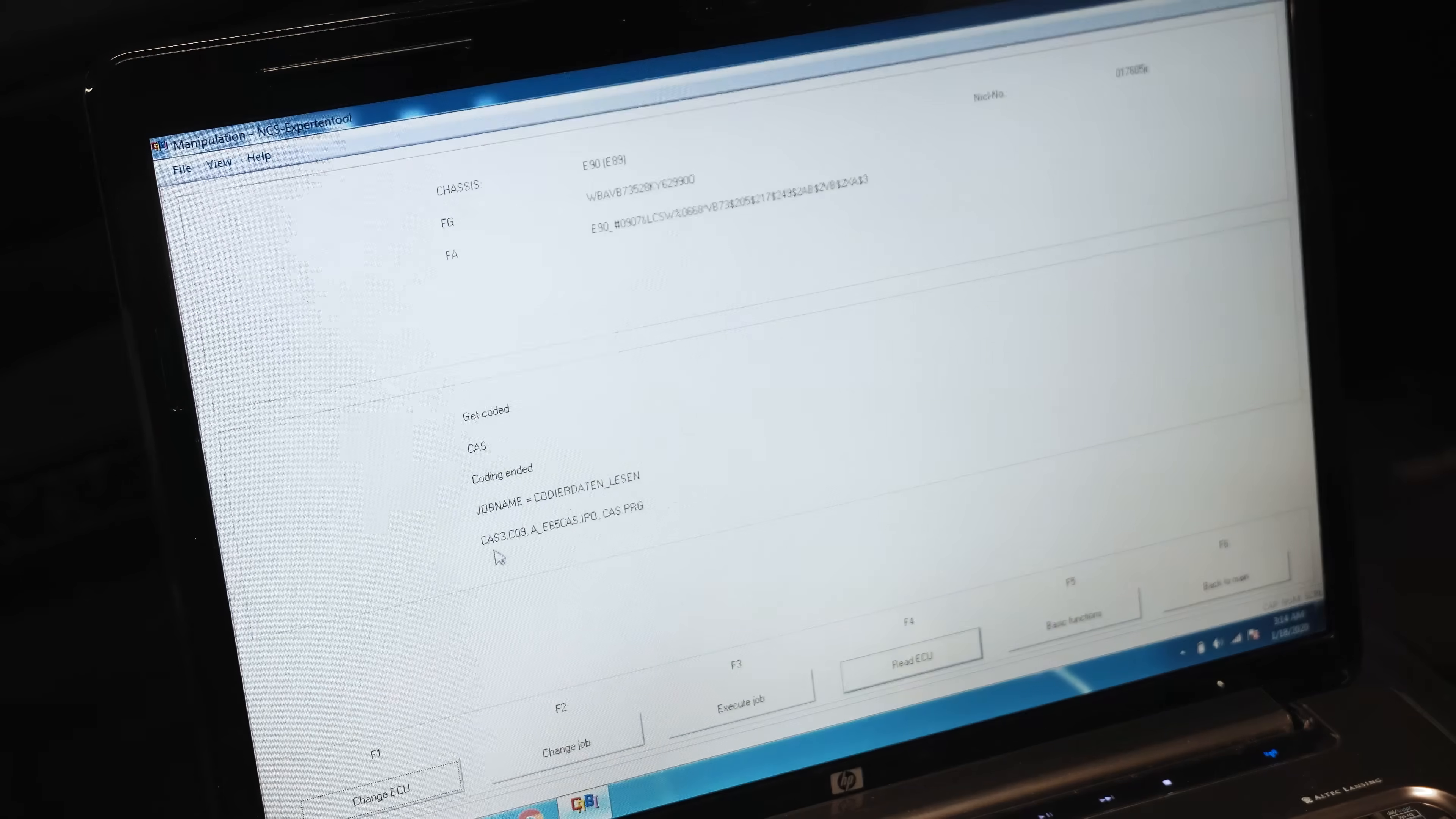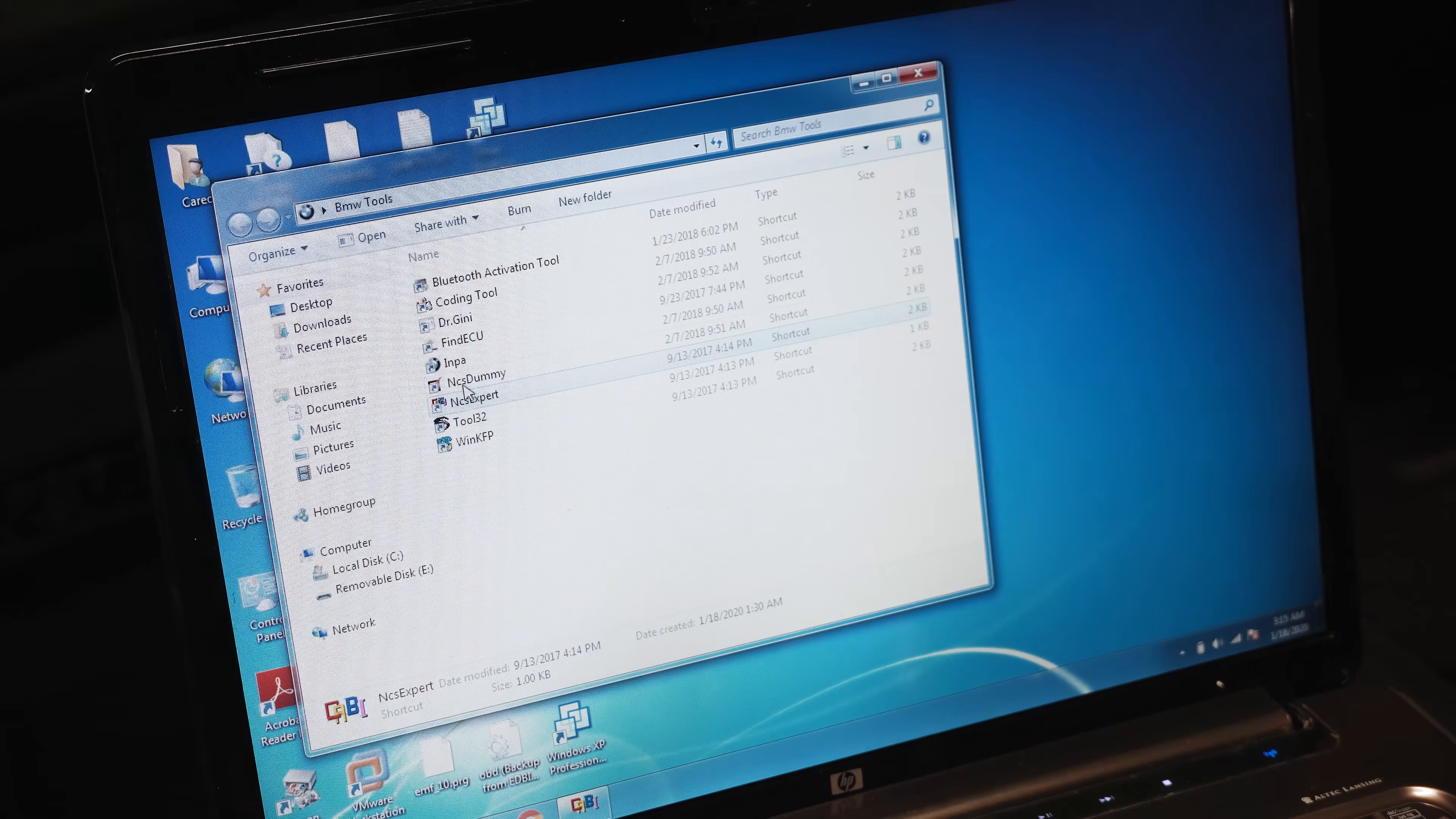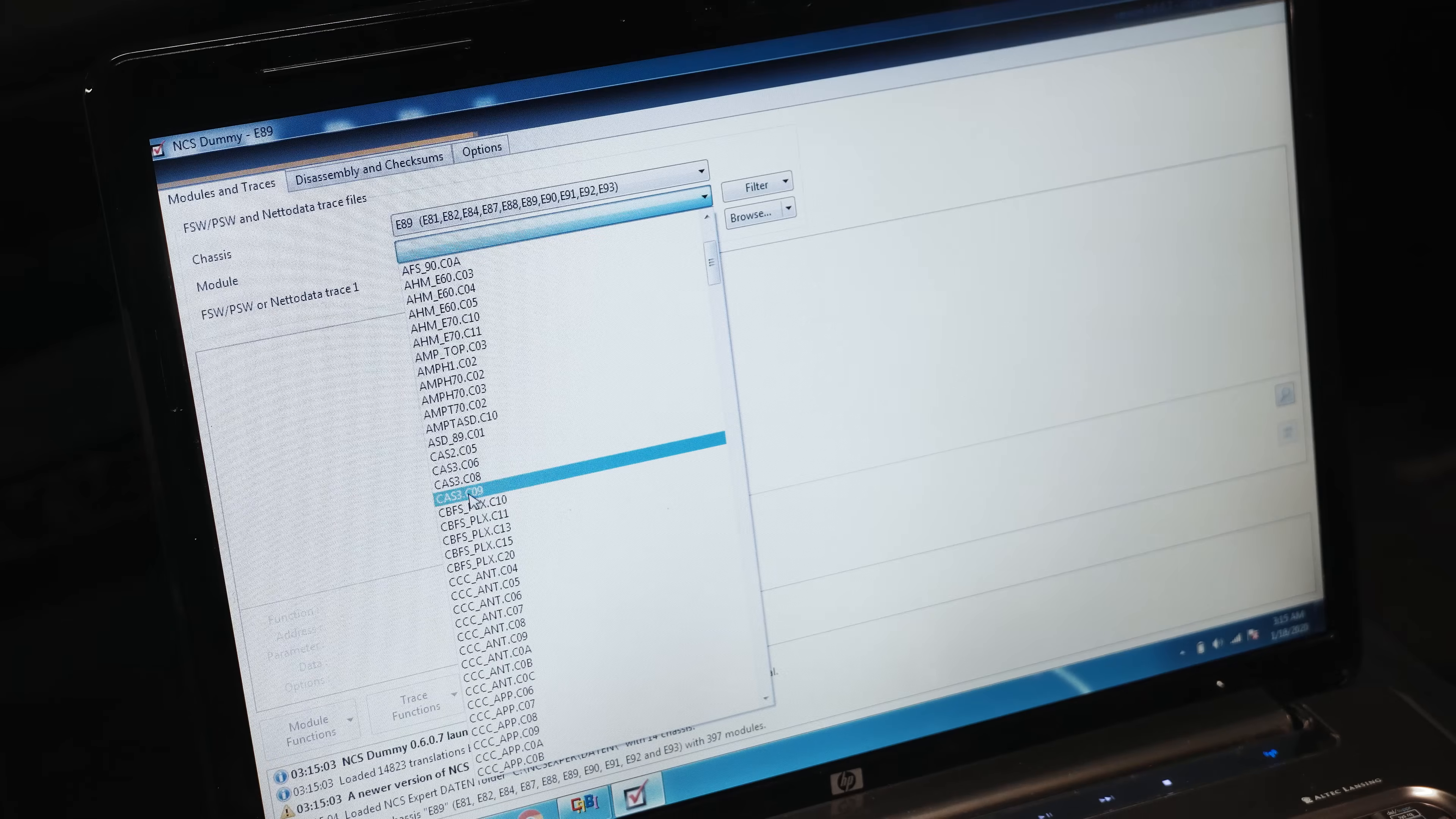Now that we have that, the way to do things is to take note of this where it says CAS3C09. We're going to take that information and go back to BMW tools here, NCS Dummy. It's all part of the software suite.